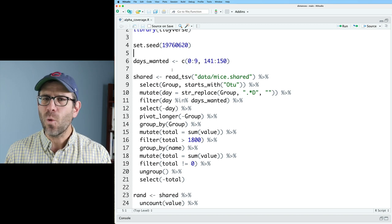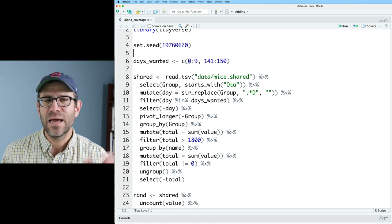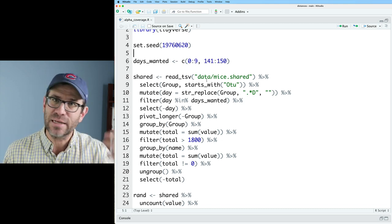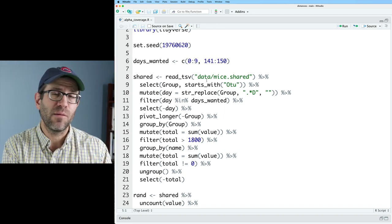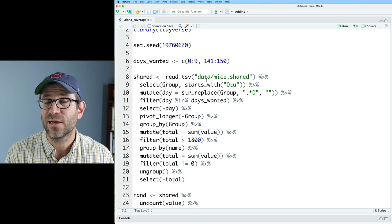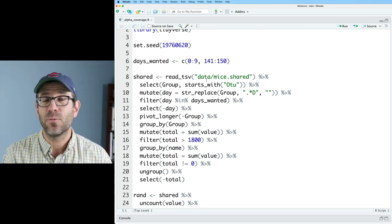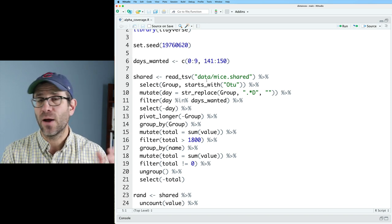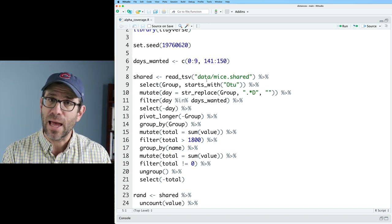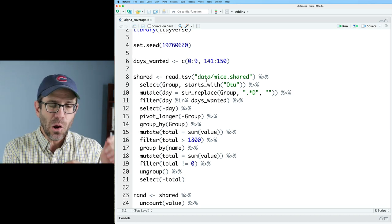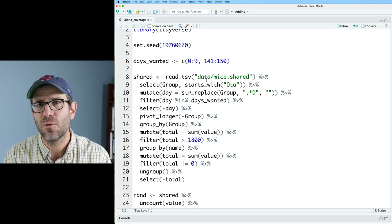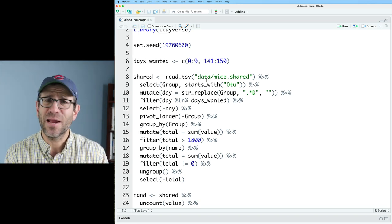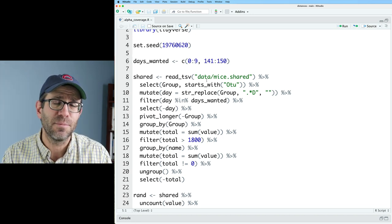It's been a while since I talked about this pipeline. Days wanted - these are the days that I want to extract data from my study. My study was originally published many years ago using 454 sequencing technology. Later, when we were developing our MiSeq pipeline, we resequenced all those samples. Those samples originated from a collection of mice that my lab had in its mouse breeding facility.